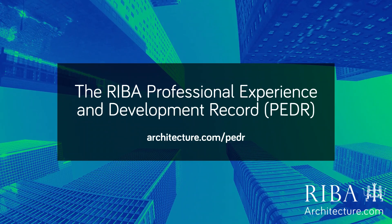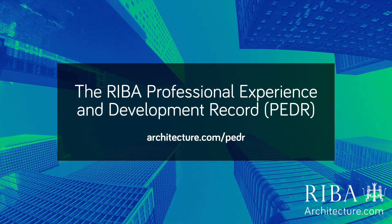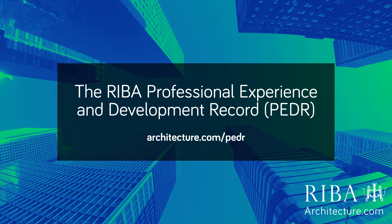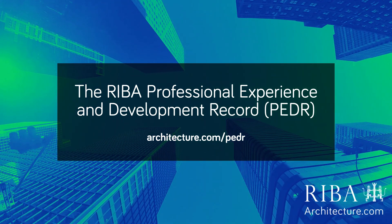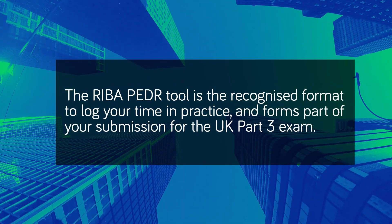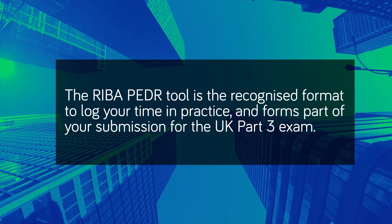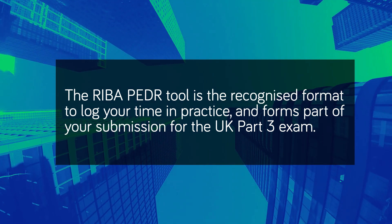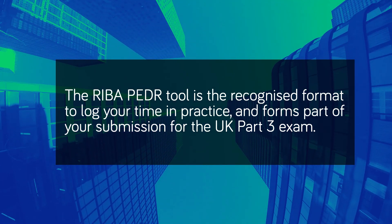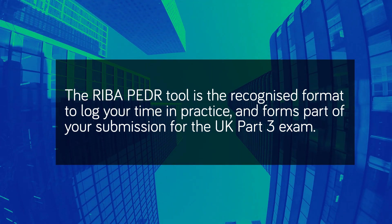Hello, this is a demo video about the RIBA PEDR tool, found on architecture.com/PEDR. The RIBA PEDR tool is the recognized format to log your time in practice, and forms part of your submission for the UK Part 3 exam.